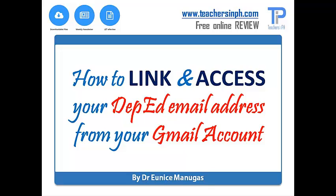Hi teachers, do you have a Gmail account and a DepEd email address? Good news, we can access our DepEd emails using our Gmail account. Let me show you how.